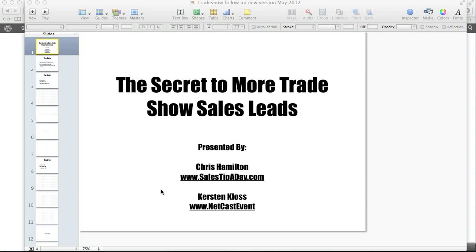Hi there, it's Chris Hamilton here with SalesTipaday, www.salestipaday.com, and today I'm going to show you how you can actually record a presentation. It's using Keynote, which is an Apple product — it's Apple's take on PowerPoint.